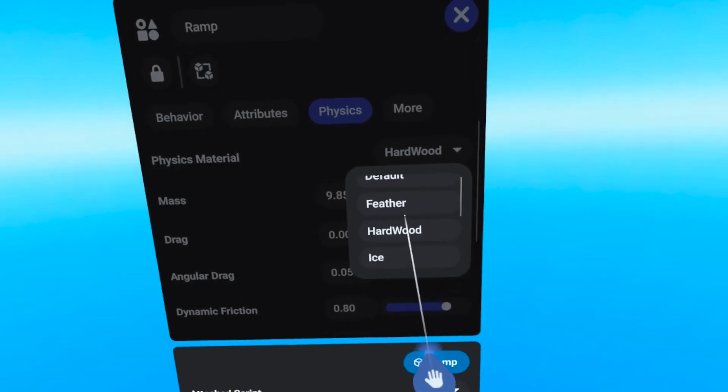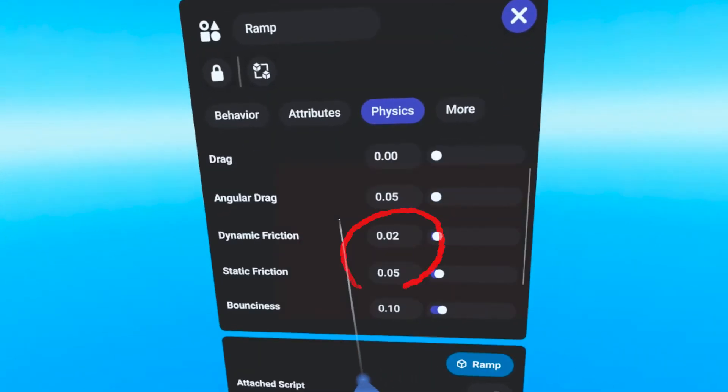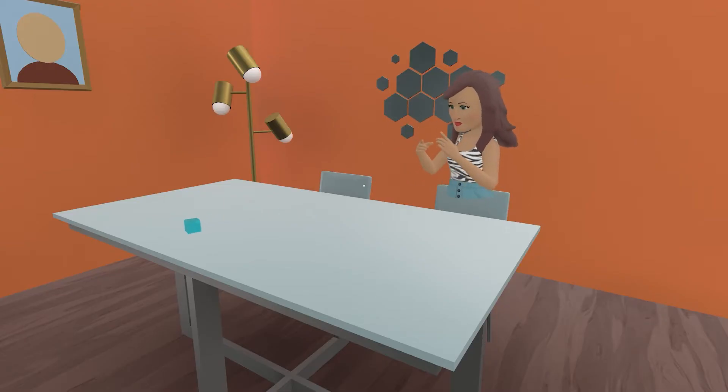Objects with the Ice preset will slide with little effort and will slide for quite a while when pushed. They will also have very little bounce to them.